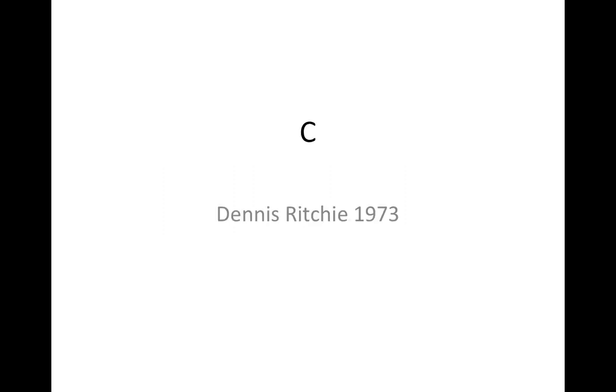So back in 1973, I've relied somewhat on Wikipedia here, but back in 1973, an American programmer by the name of Dennis Ritchie created a language called C. I think there were languages floating around called A and B, but C was created and it proved to be very popular.